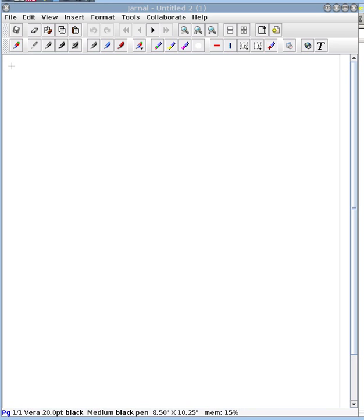Before we see Git in action, let's try to understand what we mean when we talk about Git as being a distributed version control.